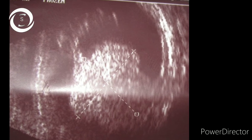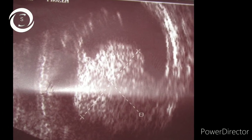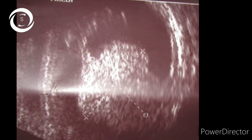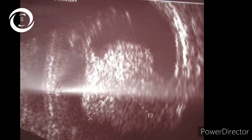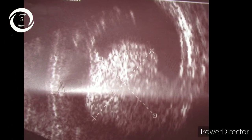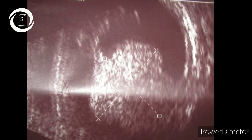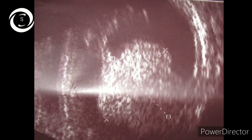This B scan shows the characteristic collar stud appearance of choroidal melanoma arising from the superior temporal choroid. You can also see the exudative retinal detachment.